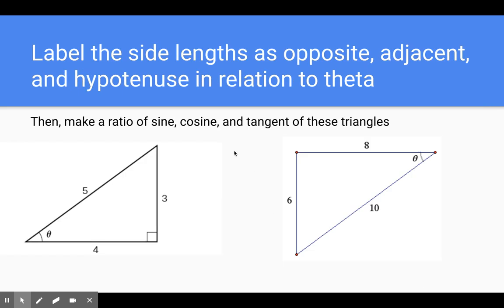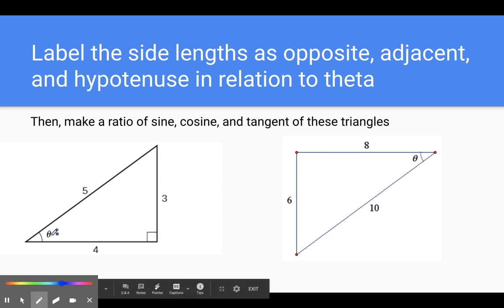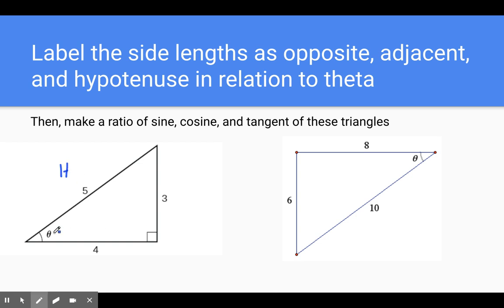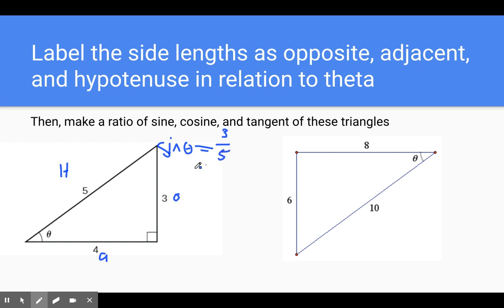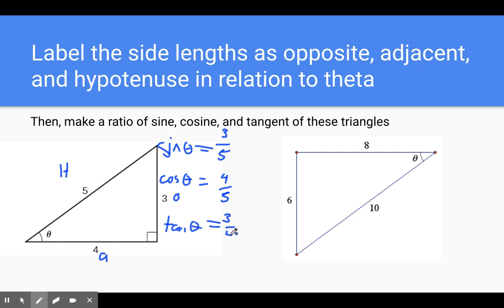Label the side lengths as opposite, adjacent, hypotenuse in relationship to theta, then make a ratio of sine, cosine, and tangent. If this is our theta, the right angle always points at the hypotenuse, opposite is always away from theta, and adjacent is always next to theta. So if I create each of these ratios: sine theta equals opposite over hypotenuse, so opposite is 3, hypotenuse is 5. Cosine theta is adjacent over hypotenuse, so adjacent is 4, hypotenuse is 5. And tangent theta is opposite over adjacent, so opposite is 3, adjacent is 4.